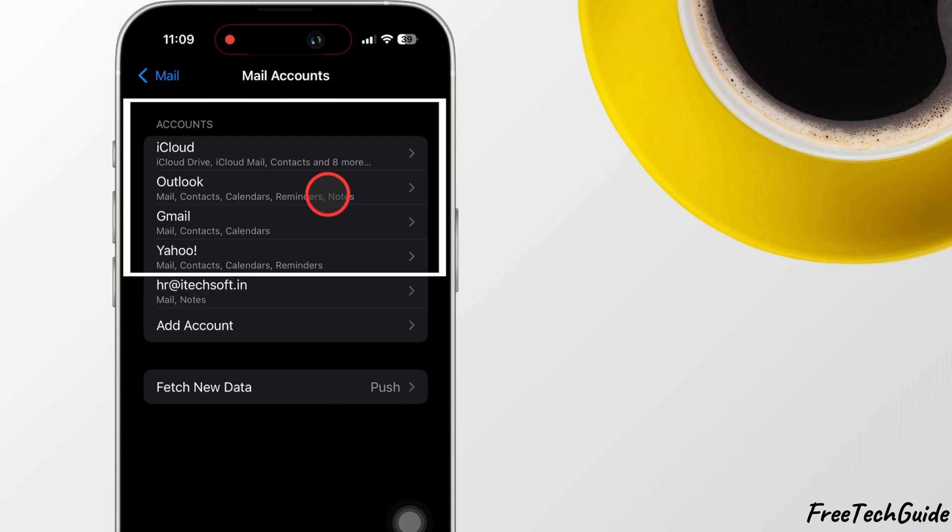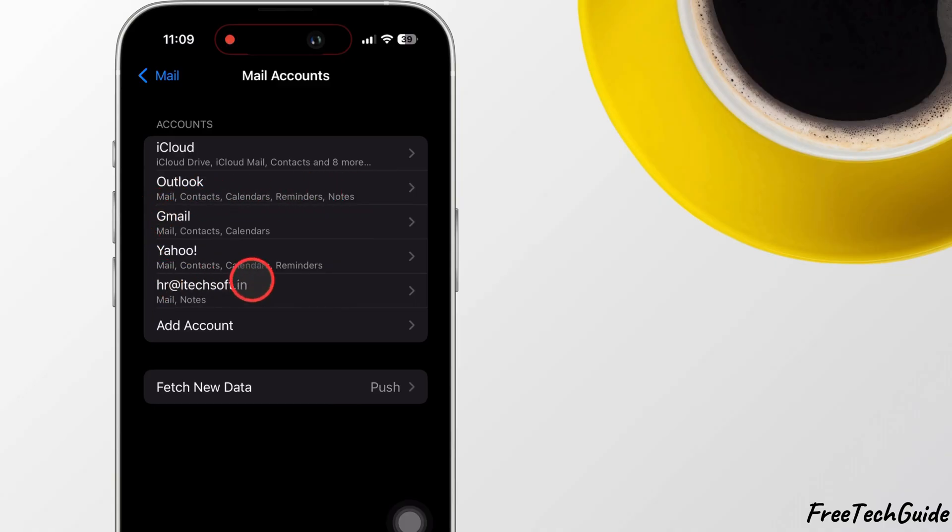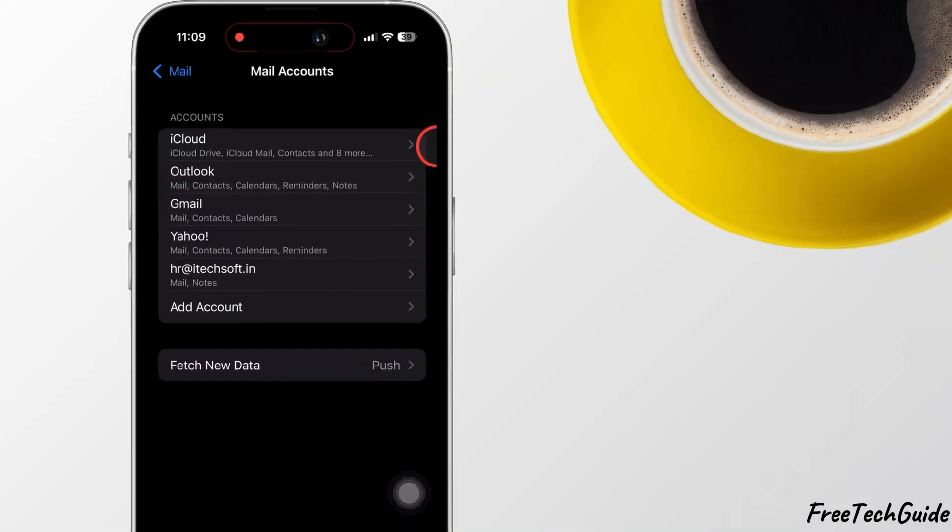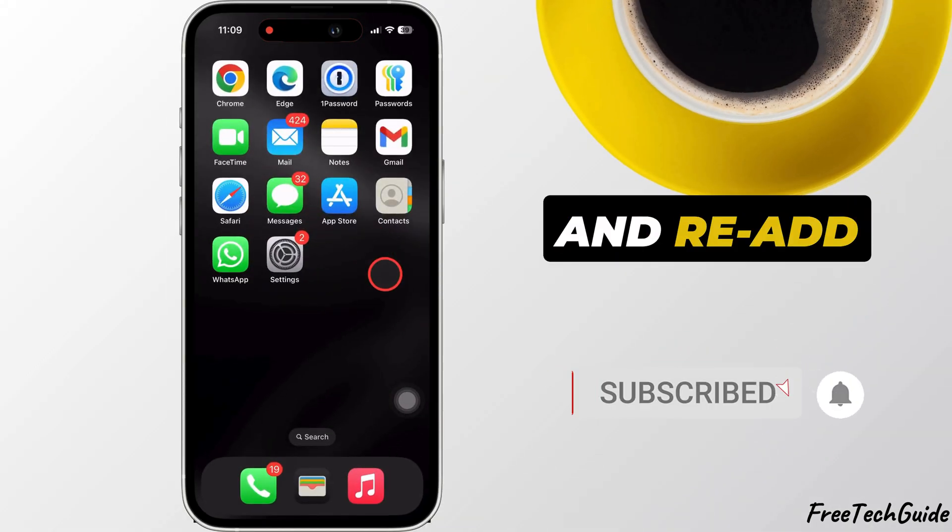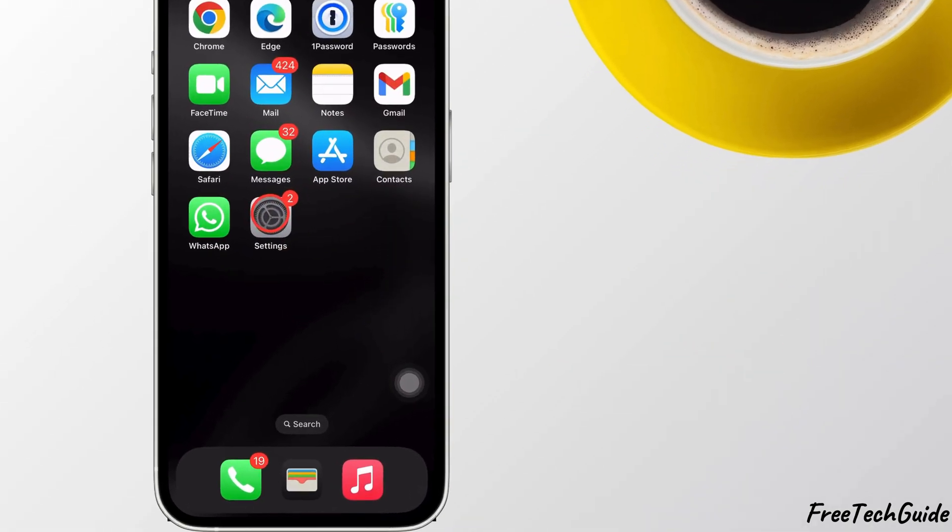To do so, you must visit their official website and change and set a new password. Once you have done this, you can manually update your password in the Mail app by deleting and re-adding the account.